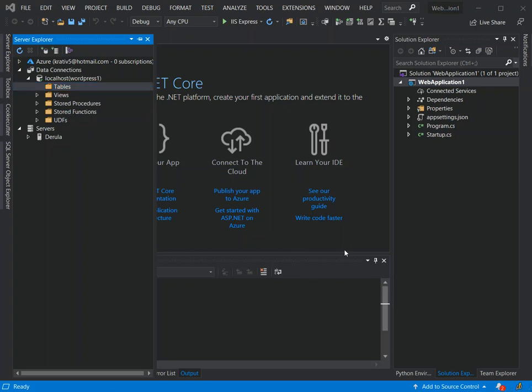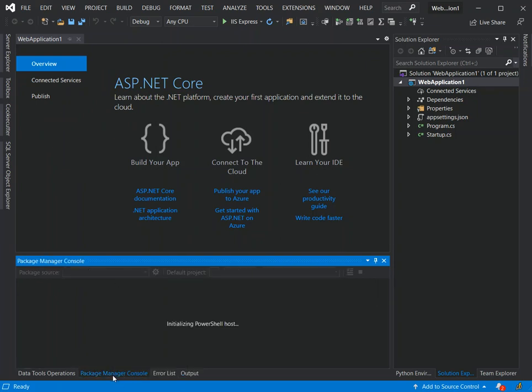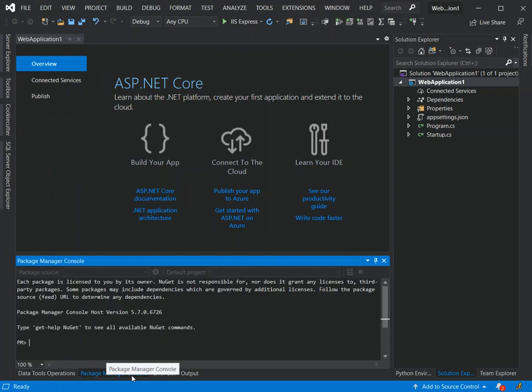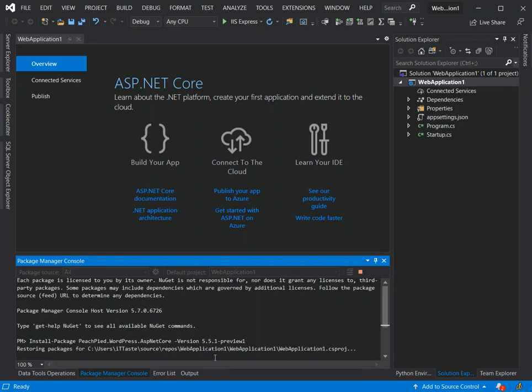As you can see, we've got wordpress_one created. We look at the tables - there's nothing inside the tables, it's fresh. Now that we've got the database created, the next bit is we have to install a plugin. It's a PeachPie WordPress ASP.NET Core plugin. We come inside the package manager console.